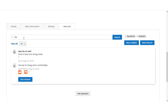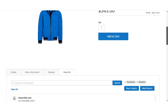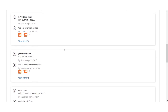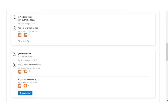Going back to the product page where all questions and answers are listed — if a question has more than one answer, that section will be compressed. For example, the question 'Is it a leather jacket or not?' has an option to click the 'View More' button to check additional answers. Clicking 'View More' expands the section and shows answers from different customers.